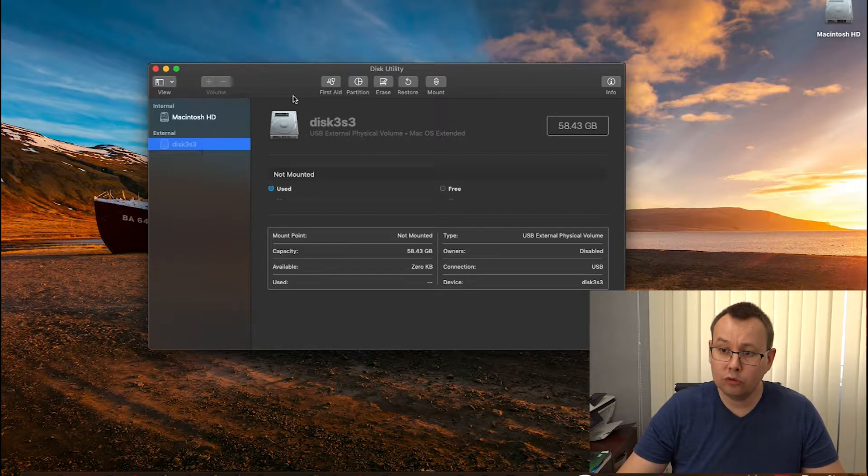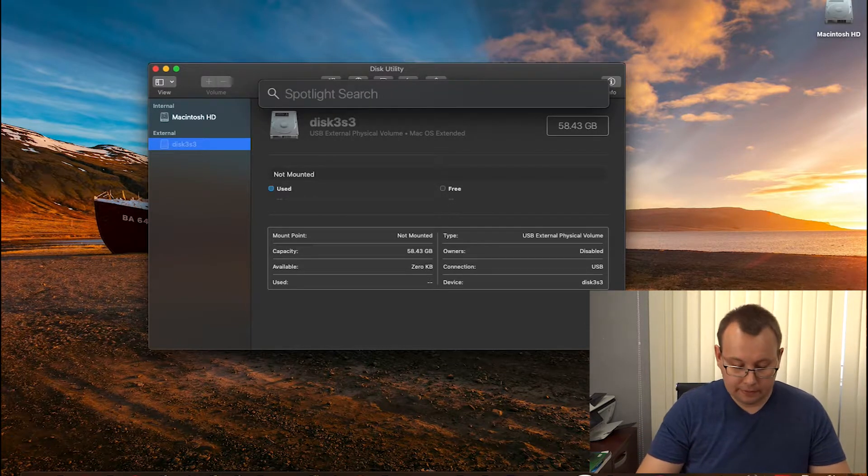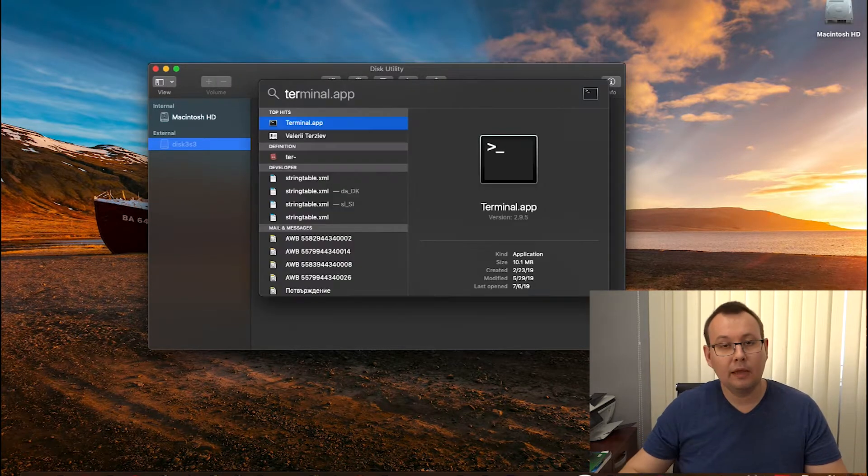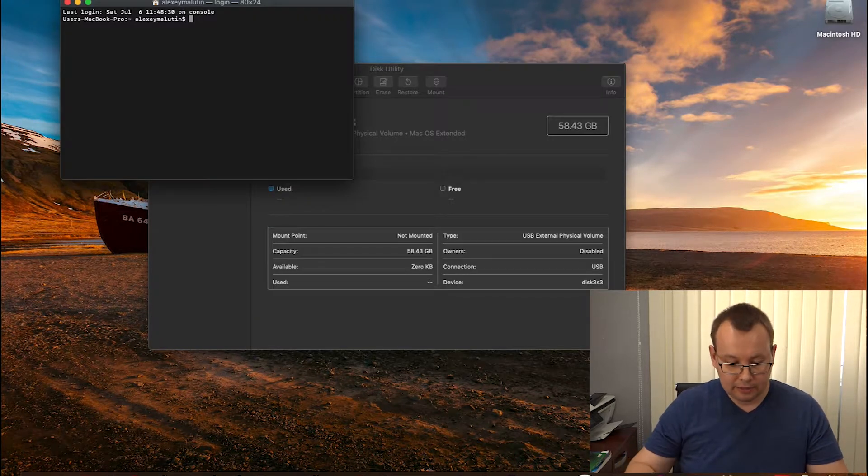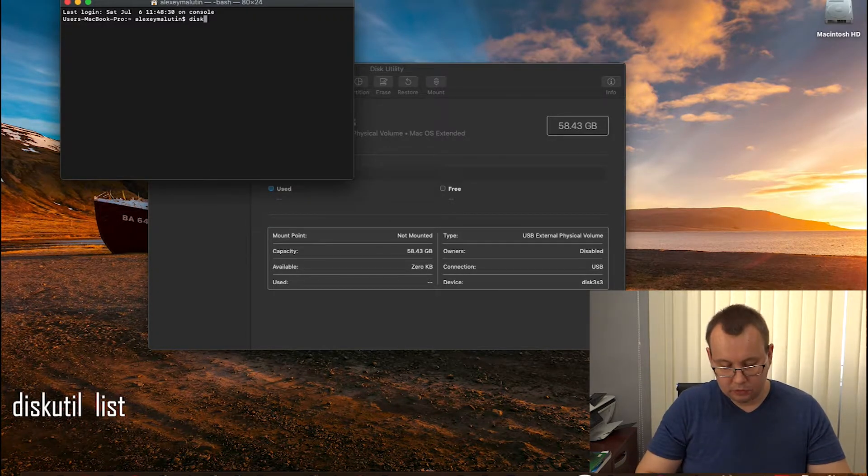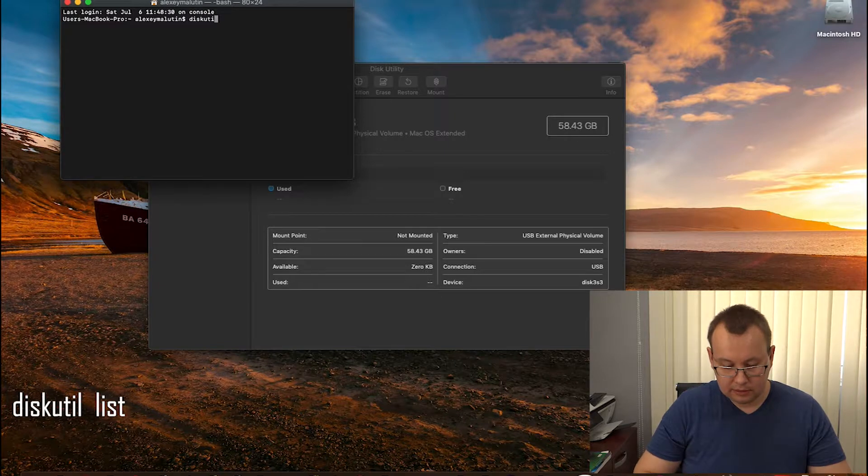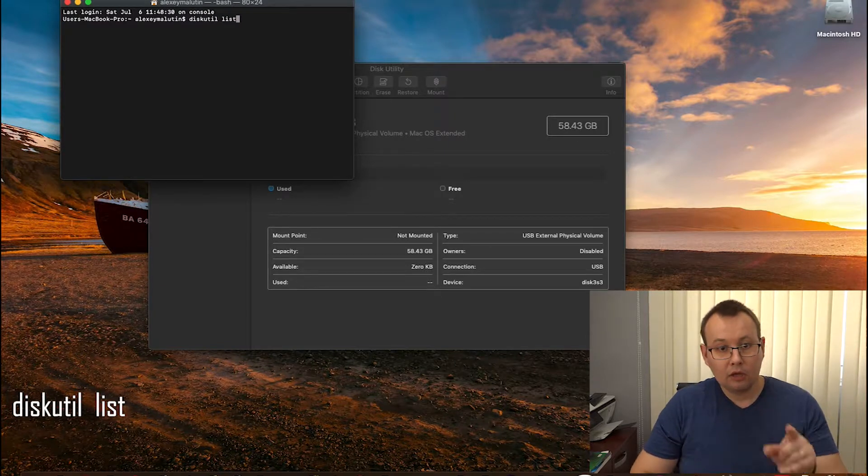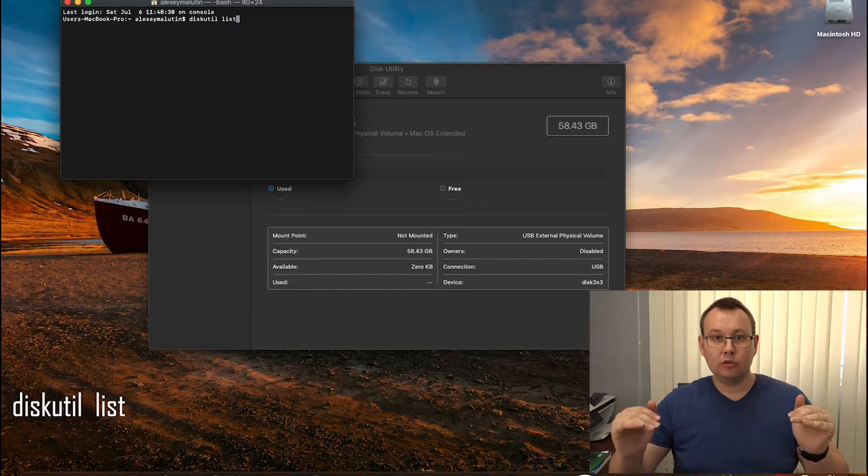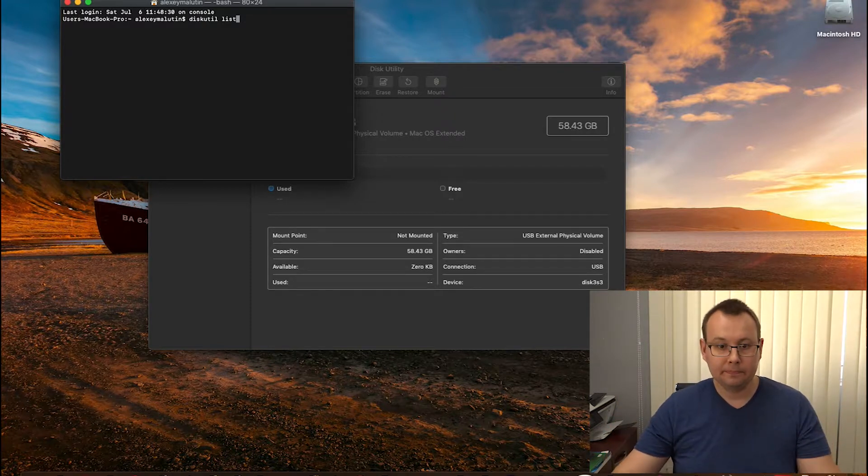Go to search. Type terminal. Enter terminal app. And let's go. Diskutil list. This command shows all the disks connected to your machine. Enter.